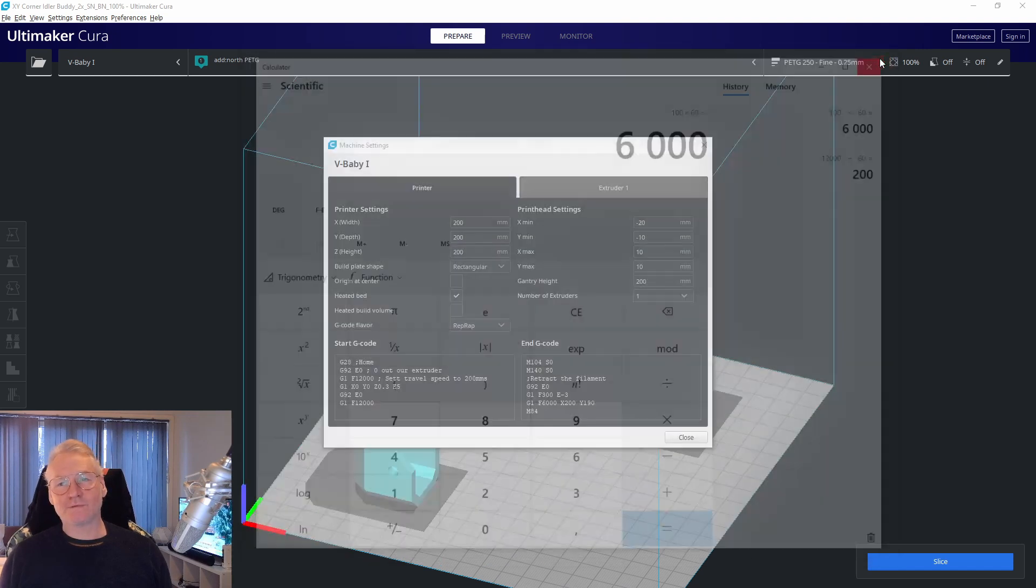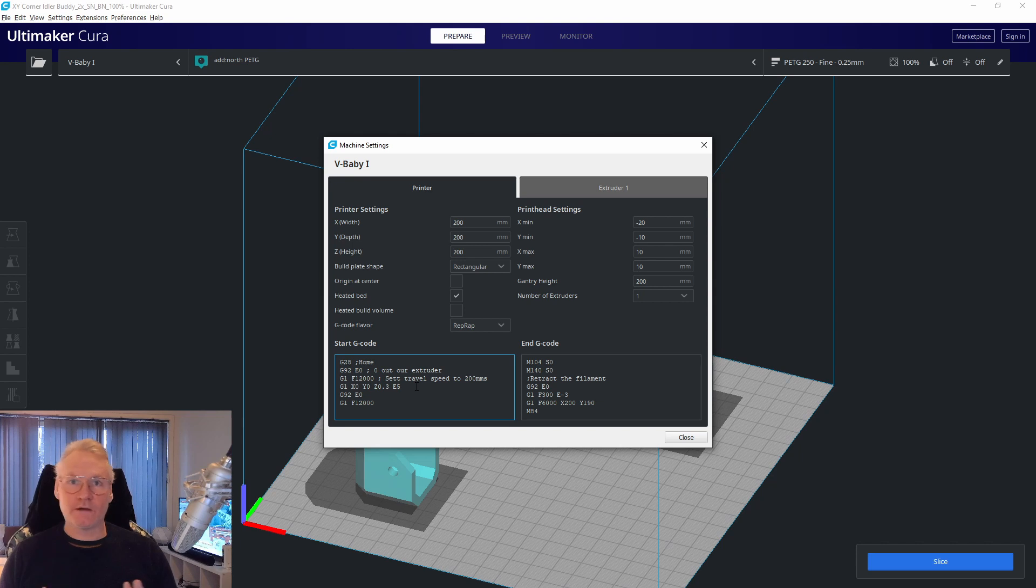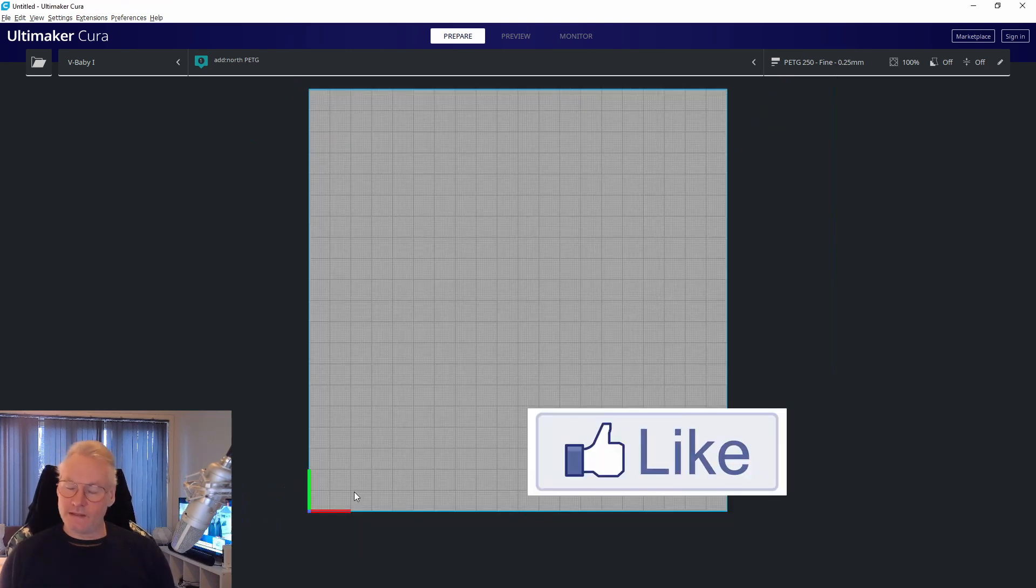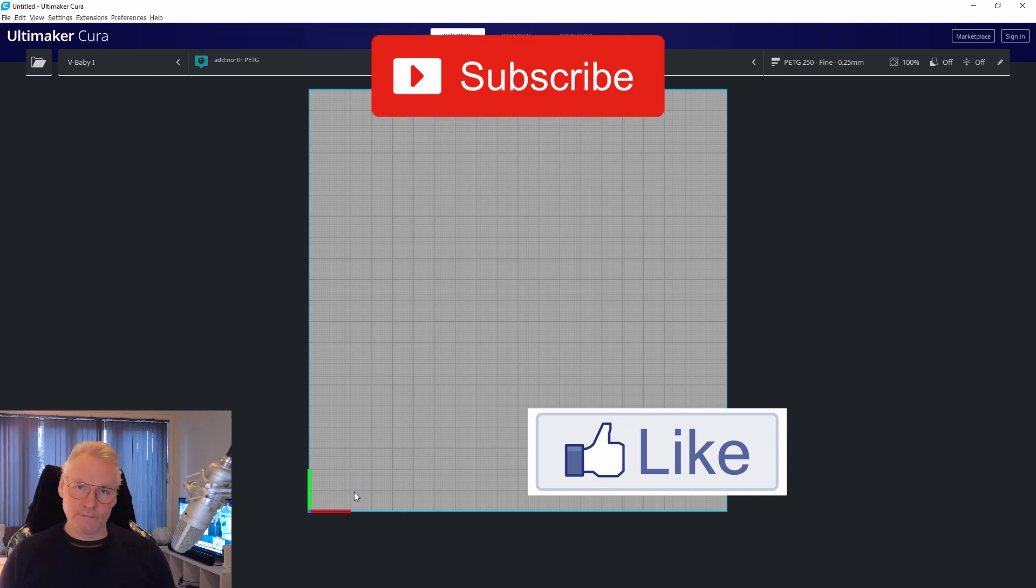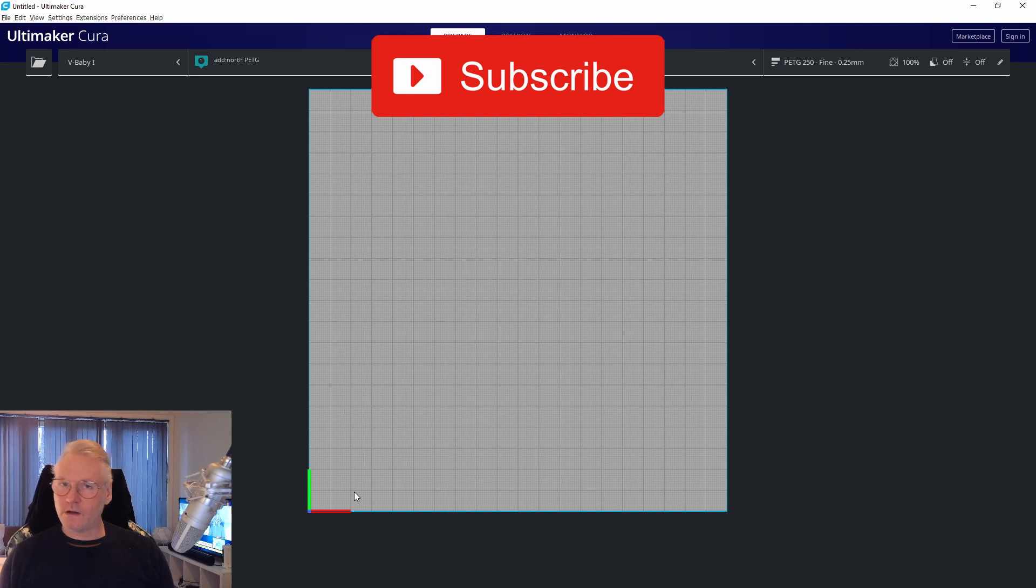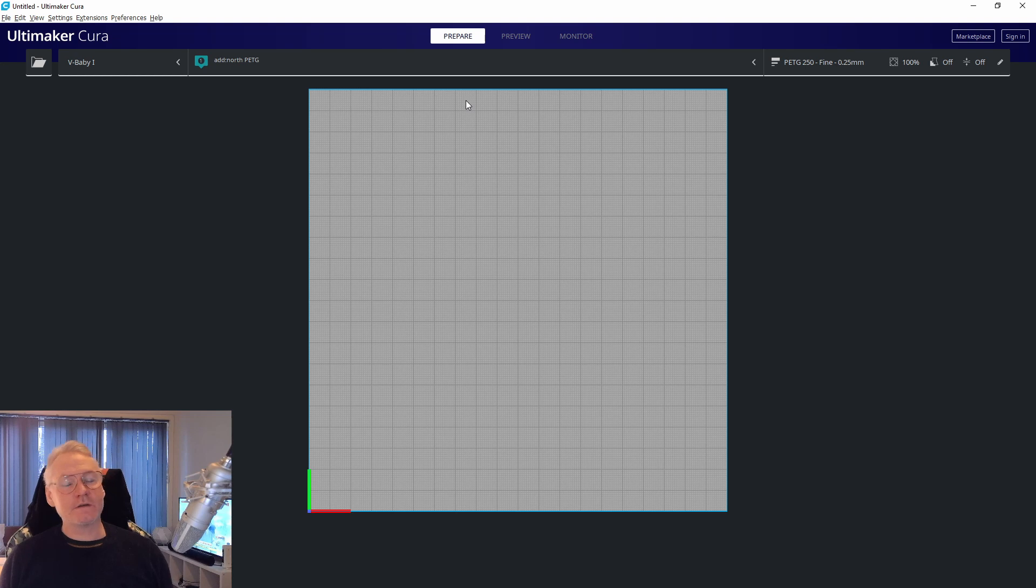Then we want to move our print head somewhere to start our purge line. In my case, I want my purge line to go from X minimum towards X maximum. Some of you might want to have it in the Y direction, or maybe on the other side of the bed. It doesn't matter.